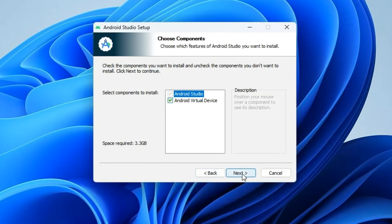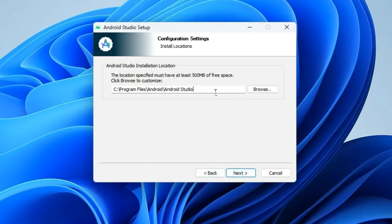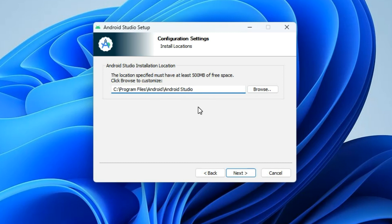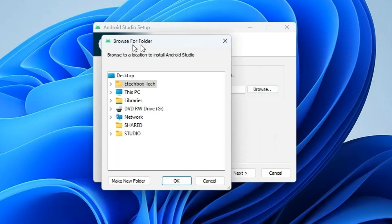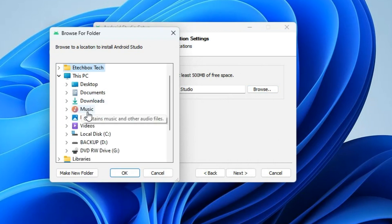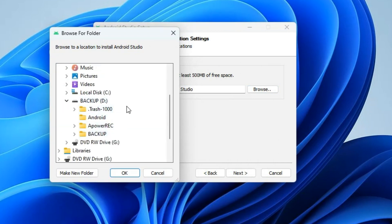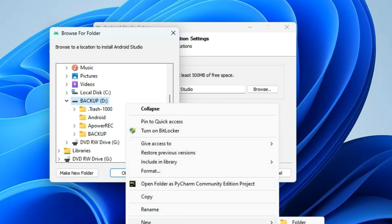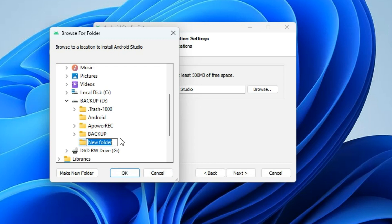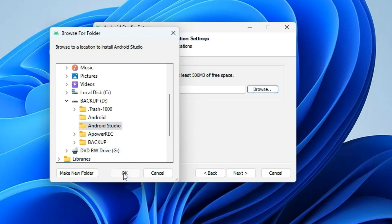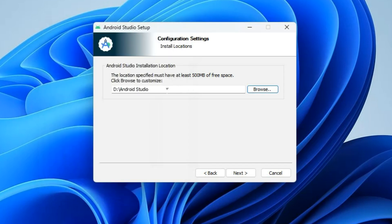Click Next, Next, and then select a location where you want Android Studio to be installed. You can leave it at the default location — that's totally fine. In my case I want to install it on another drive, so I'll click Browse, locate my backup drive, create a new folder there, and call it Android Studio. Select the folder and click OK.